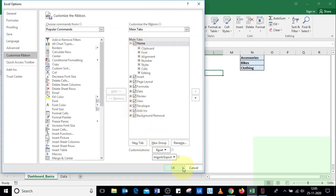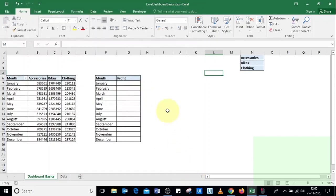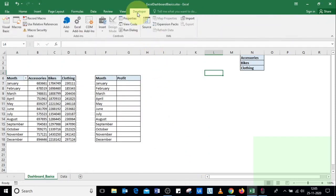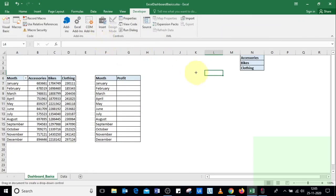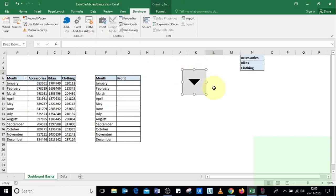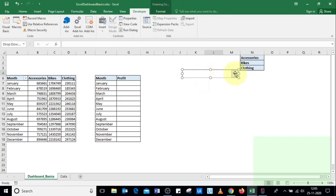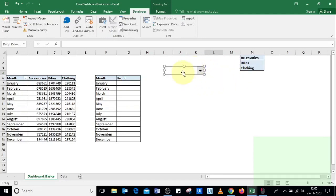Click OK. To insert a combo box, go to Developer, then Insert, and select the combo box option. Place it somewhere on the Excel sheet and adjust its size and position as needed.